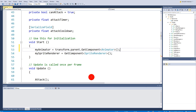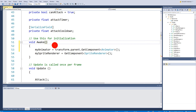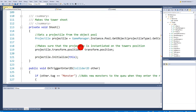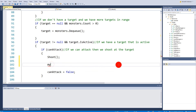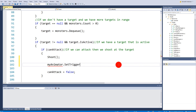Now inside the attack function, when the tower shoots, call myAnimator.SetTrigger("attack"). This triggers the attack animation whenever the tower fires. Save the script. You can also rename Start to Awake if you prefer to get components in Awake.